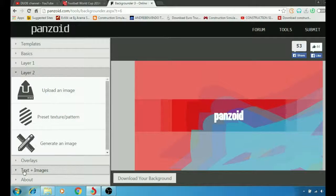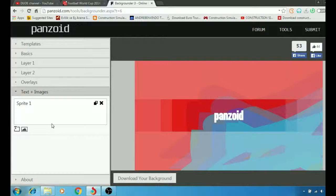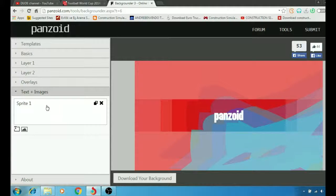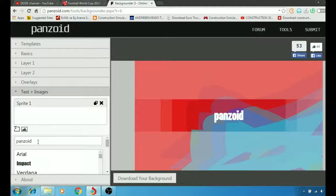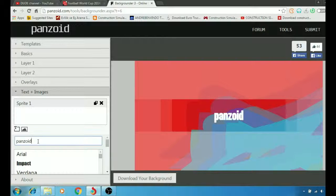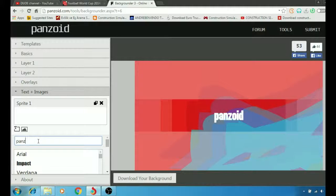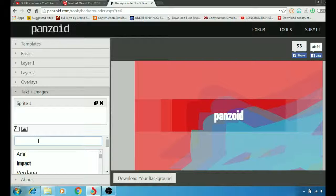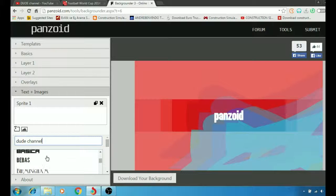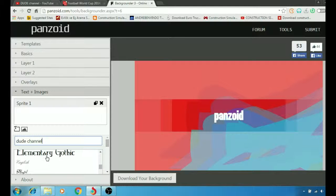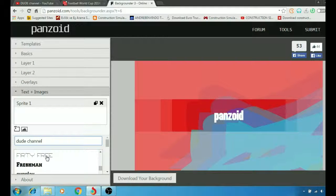At the same time, you can add text to the image. For example, we're going to click here and write down, for example, my name. My YouTube channel is Dude Channel.